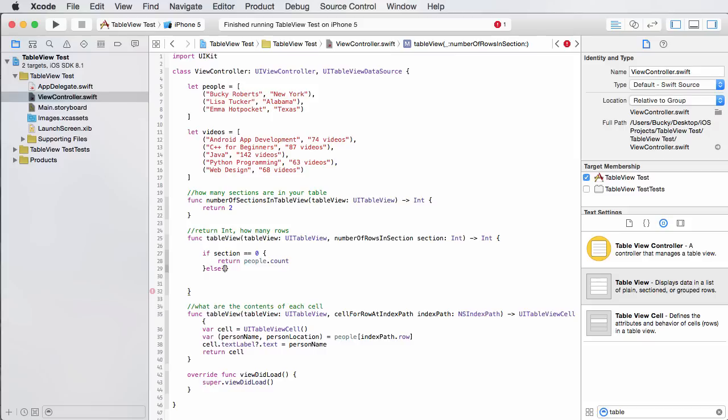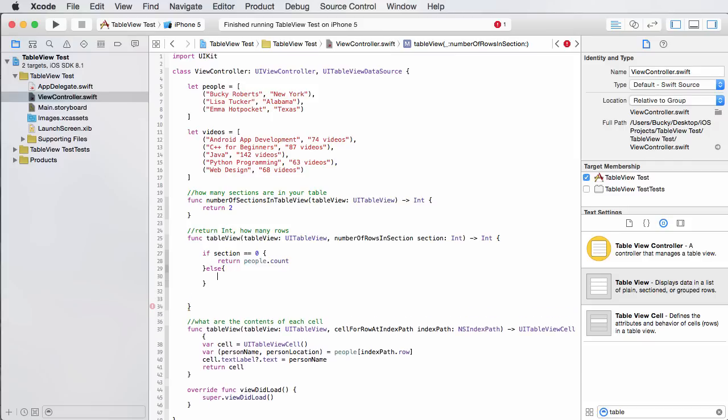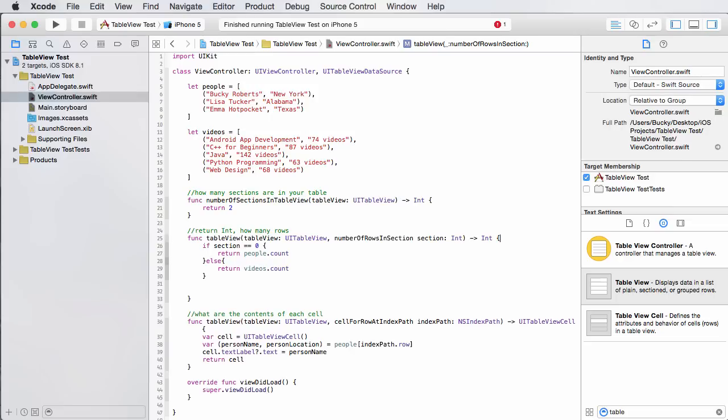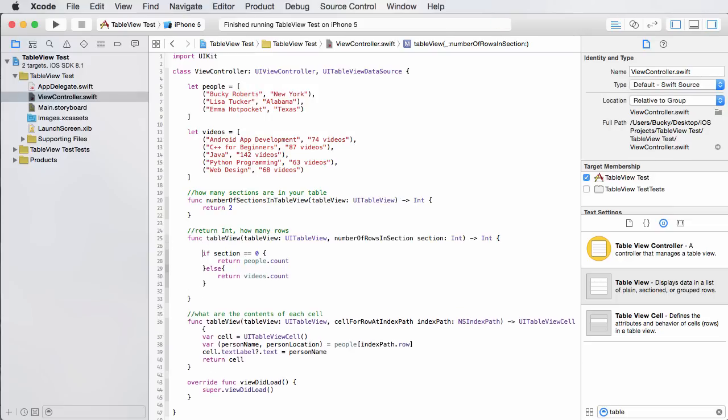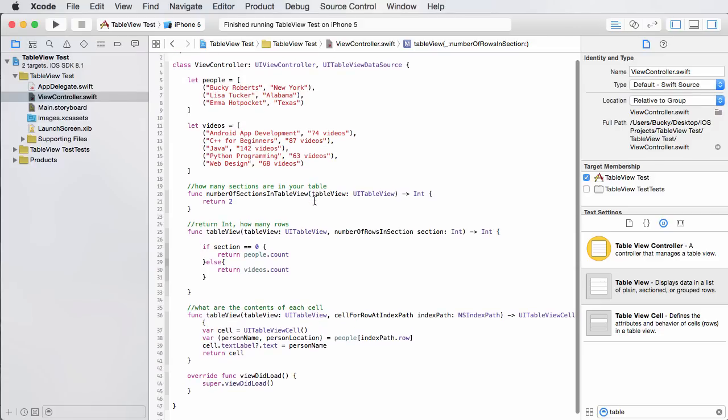Because this section right here, whenever it's creating our table, it's information that it passes along to us saying what group you're currently creating. Well, of course, computers start counting at zero, so whenever we create that first group, that's what we're testing at right here. So how many rows are in my first group? Well, however many rows are in people. So we can just paste that in right there. Now what we can do is we can just call else.